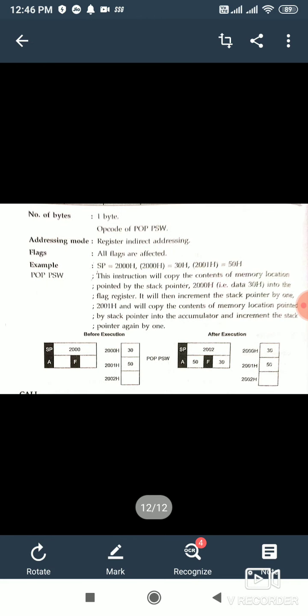That is all about stack. Whenever stack comes, you have to give the details of all the things I have explained in this lecture. If there comes a timing diagram of push and pop, you have to give the explanation of push and pop instructions and then draw the timing diagram. I will explain the timing diagram of both push and pop in my next lecture.